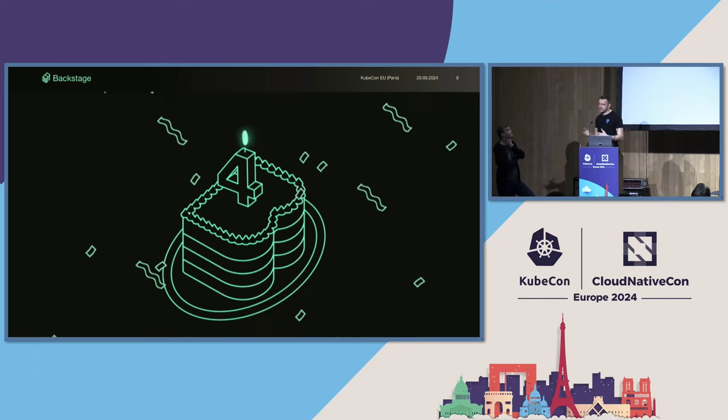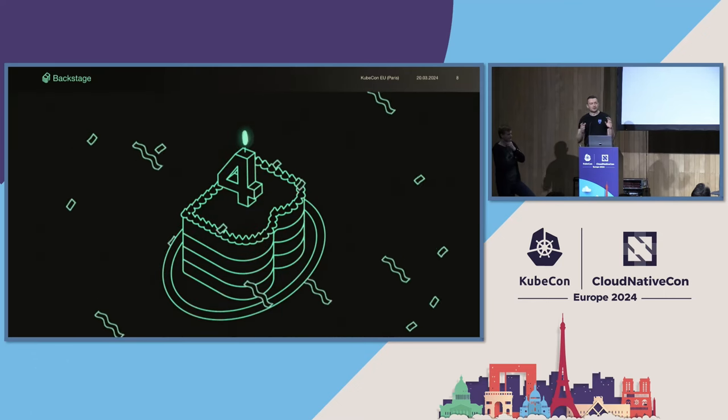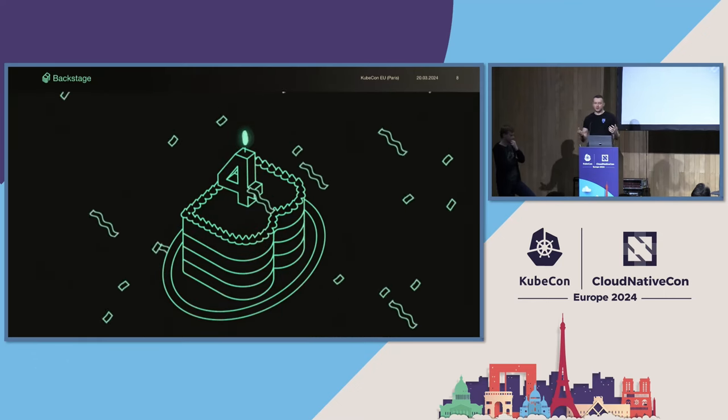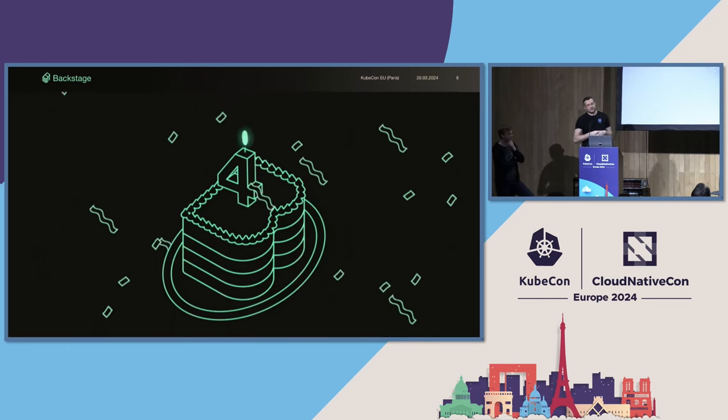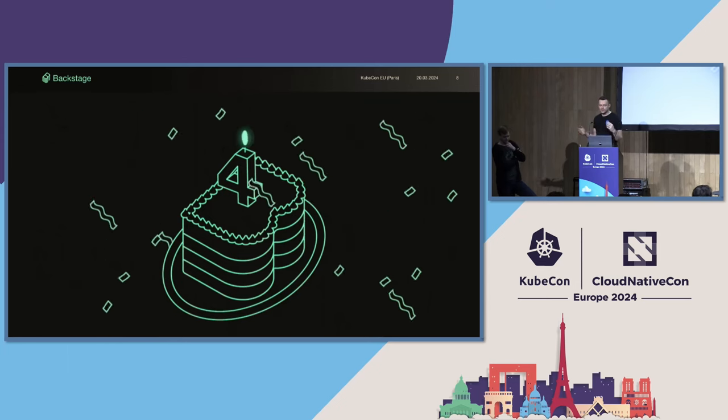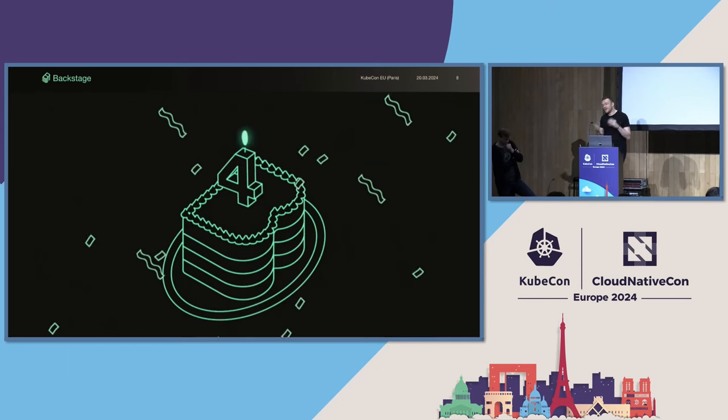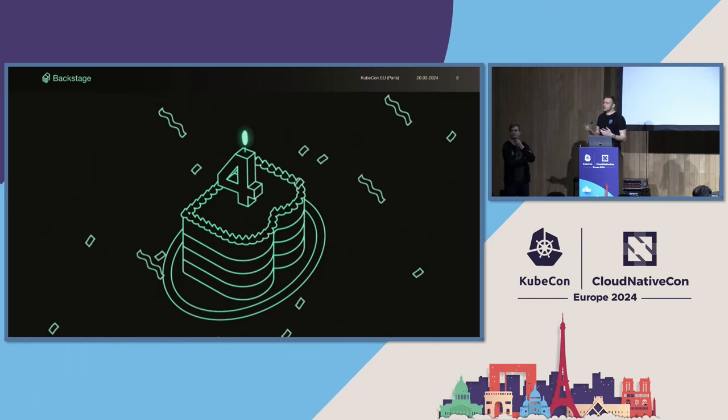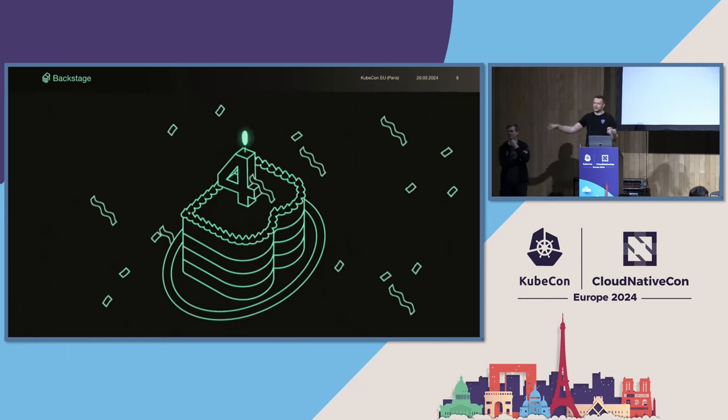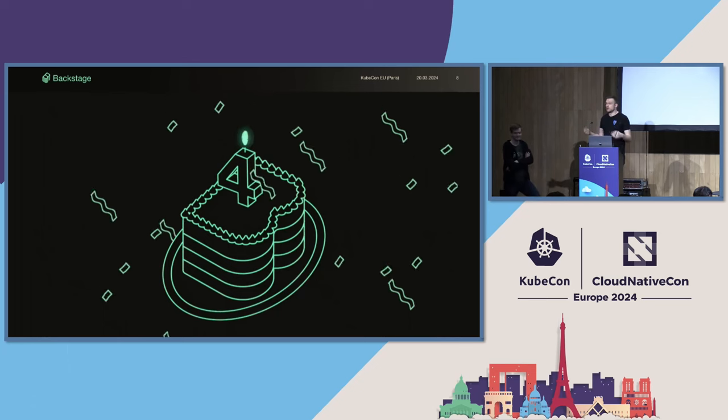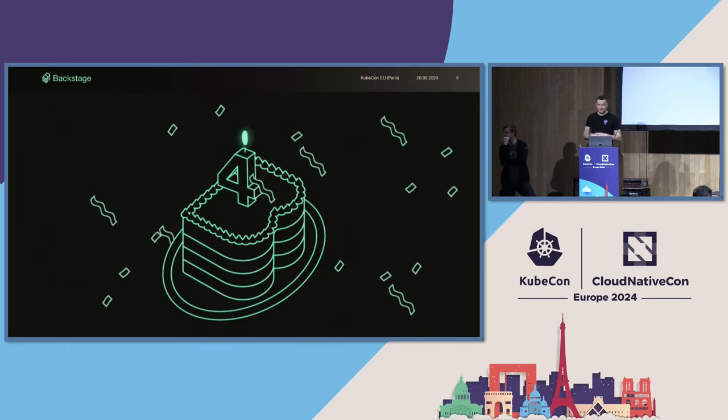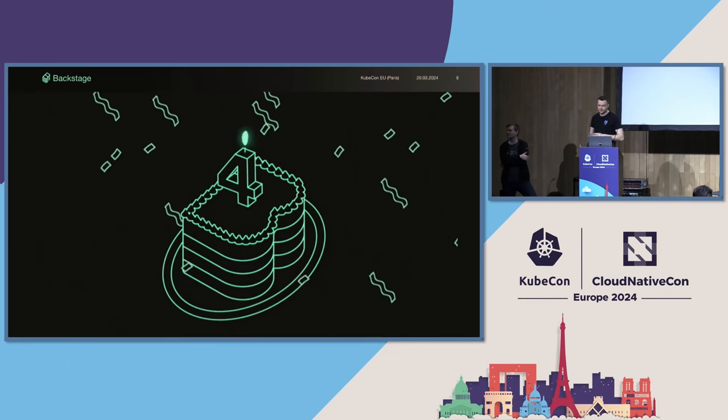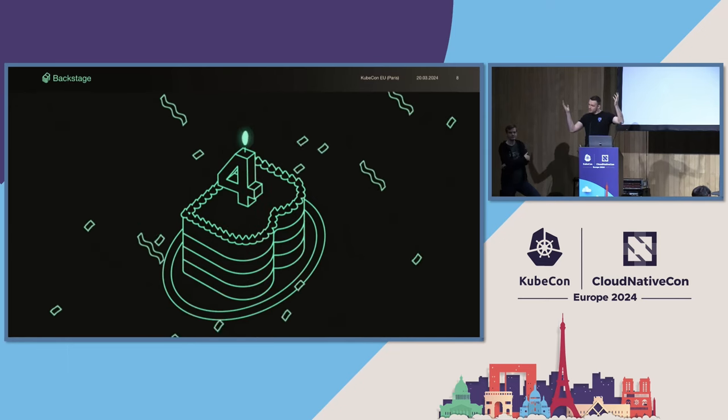So, first off, project updates. Backstage has been around in some shape or form within Spotify for the better part of like eight years. Our developer portal journey was first spreadsheets, and then we kind of moved into this developer portal journey for a single pane of glass. Just over four years ago, me, Patrick, Freben, and some other people from Spotify got together in a hack week to see if we could open source our developer portal. And on the 15th of March in 2020, we released Backstage Framework to the World and open sourced it. Which makes last week its fourth birthday.